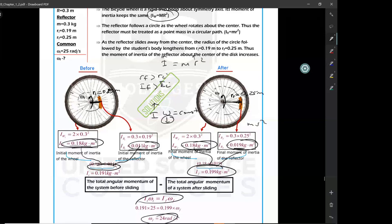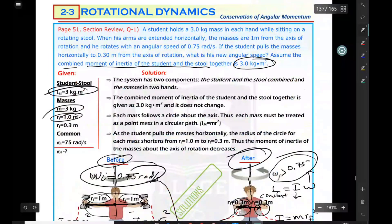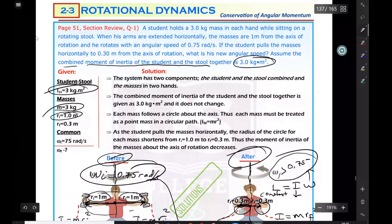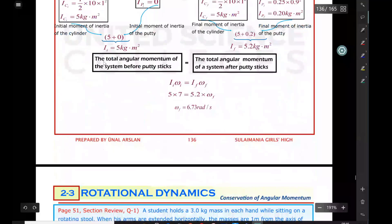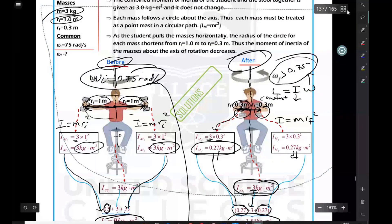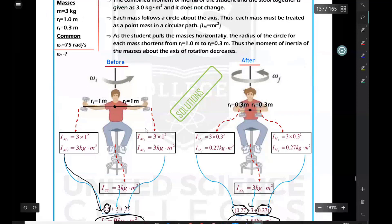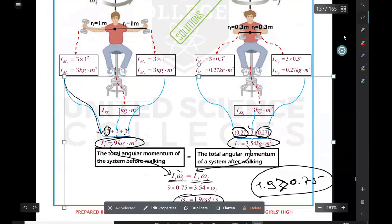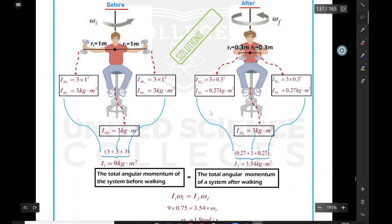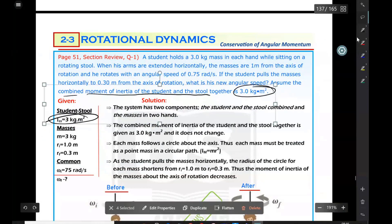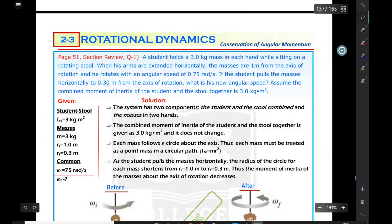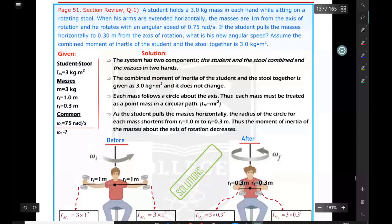The next problem is about a rotating stool. When you spin on a rotating chair with arms open, then close your arms, you spin faster. This question involves a student holding a 3-kilogram mass in each hand while sitting on a rotating stool. When arms are extended horizontally, the masses are one meter from the axis of rotation, and the student rotates at an initial angular speed of 0.75 radians per second.